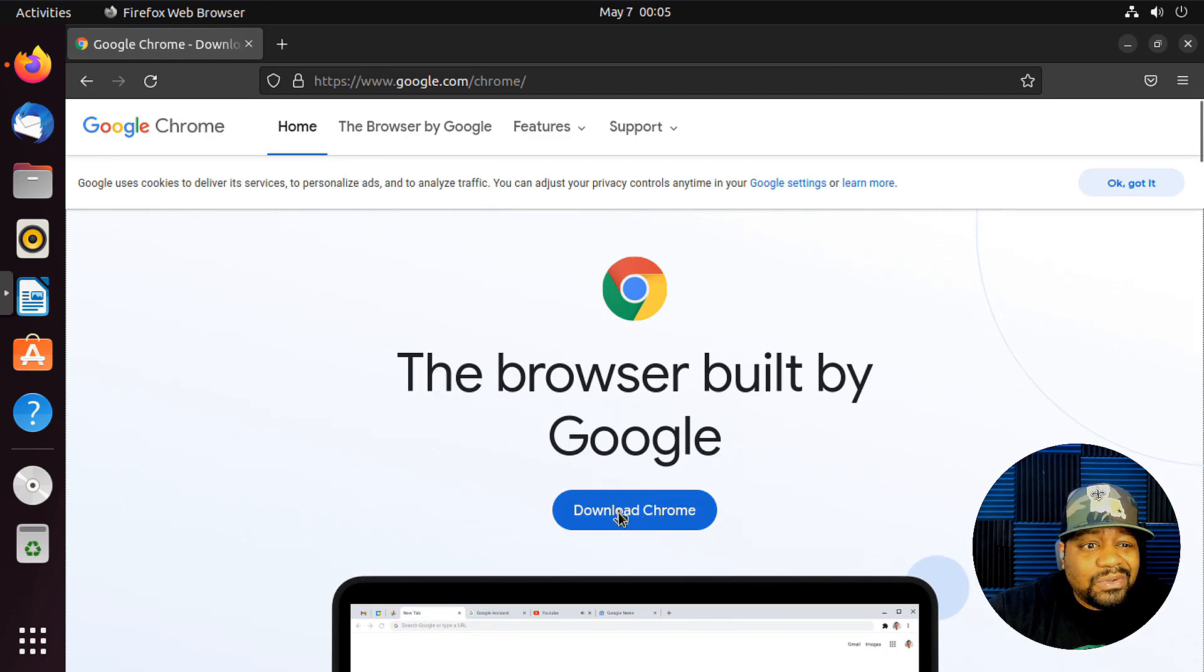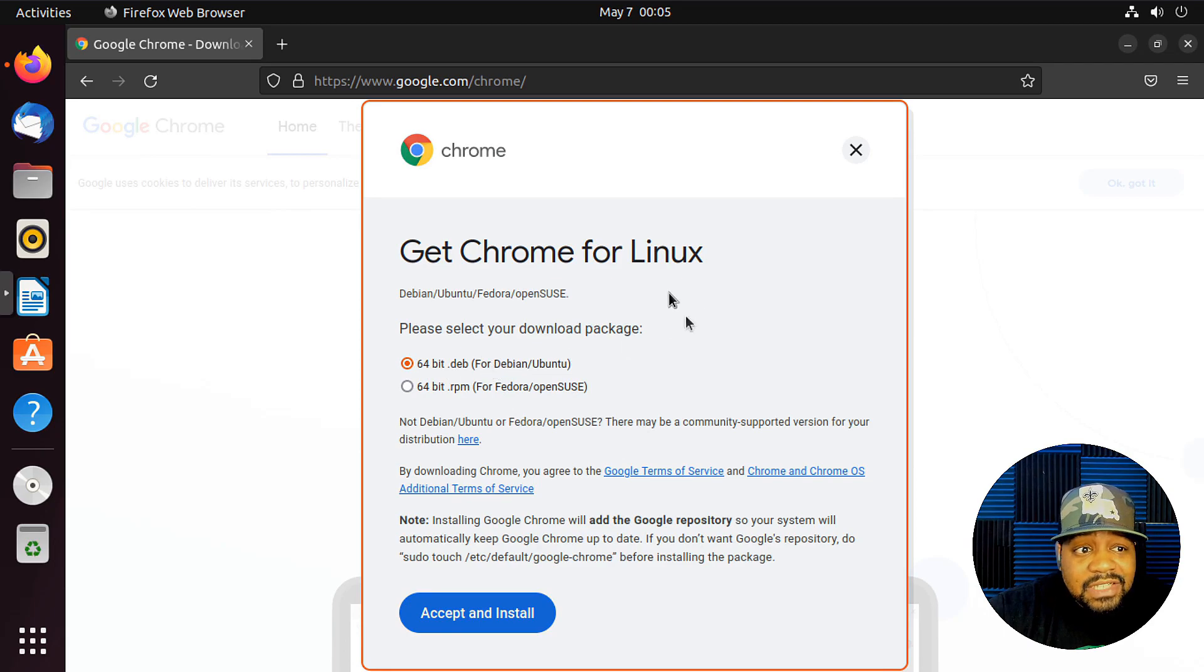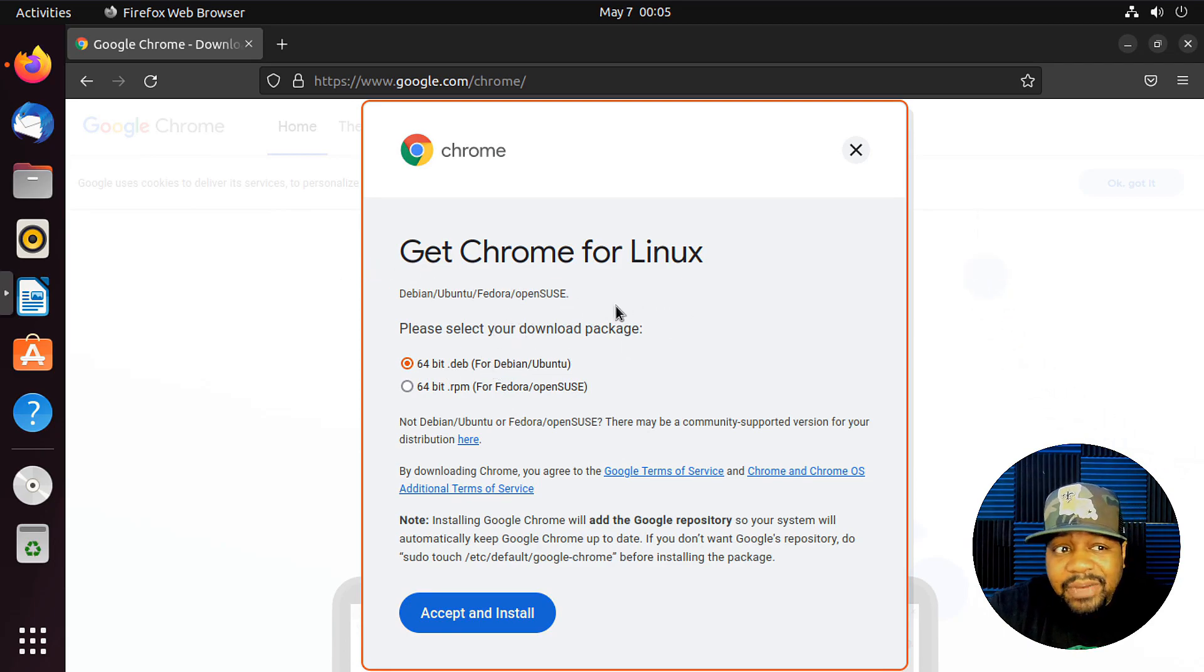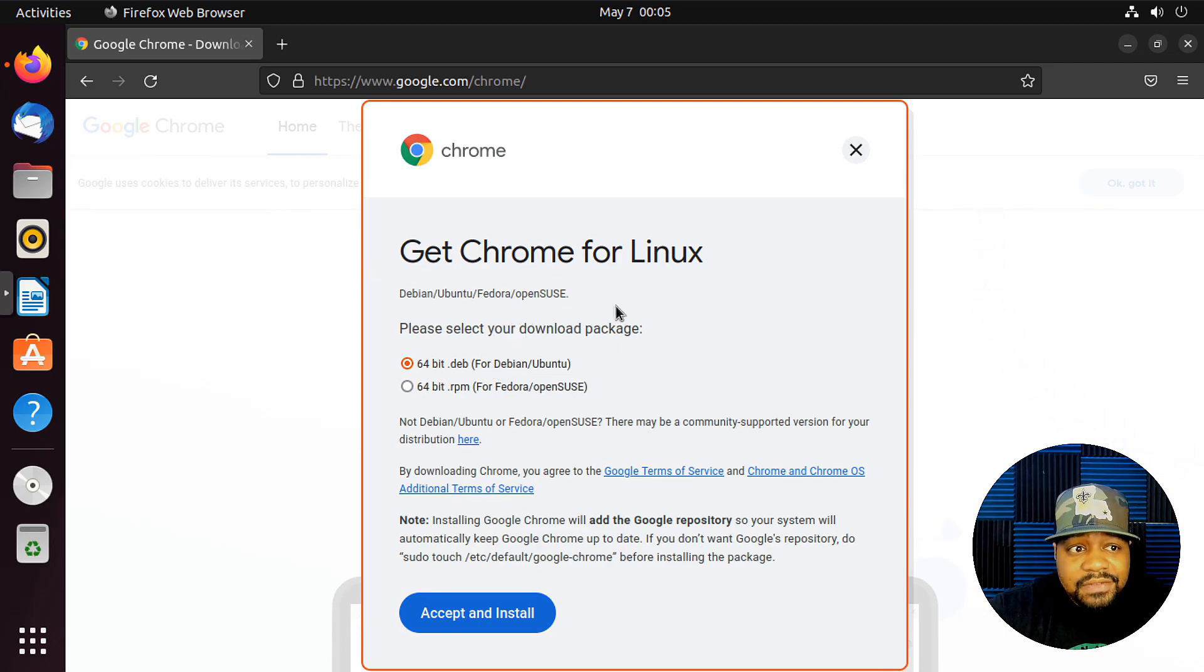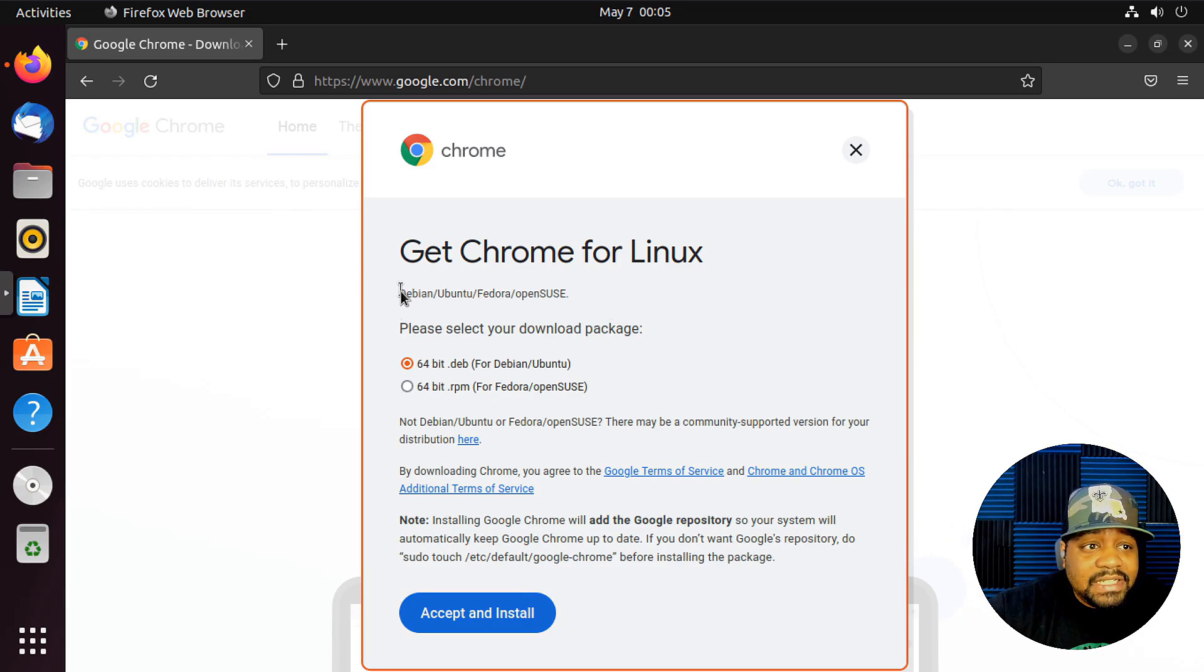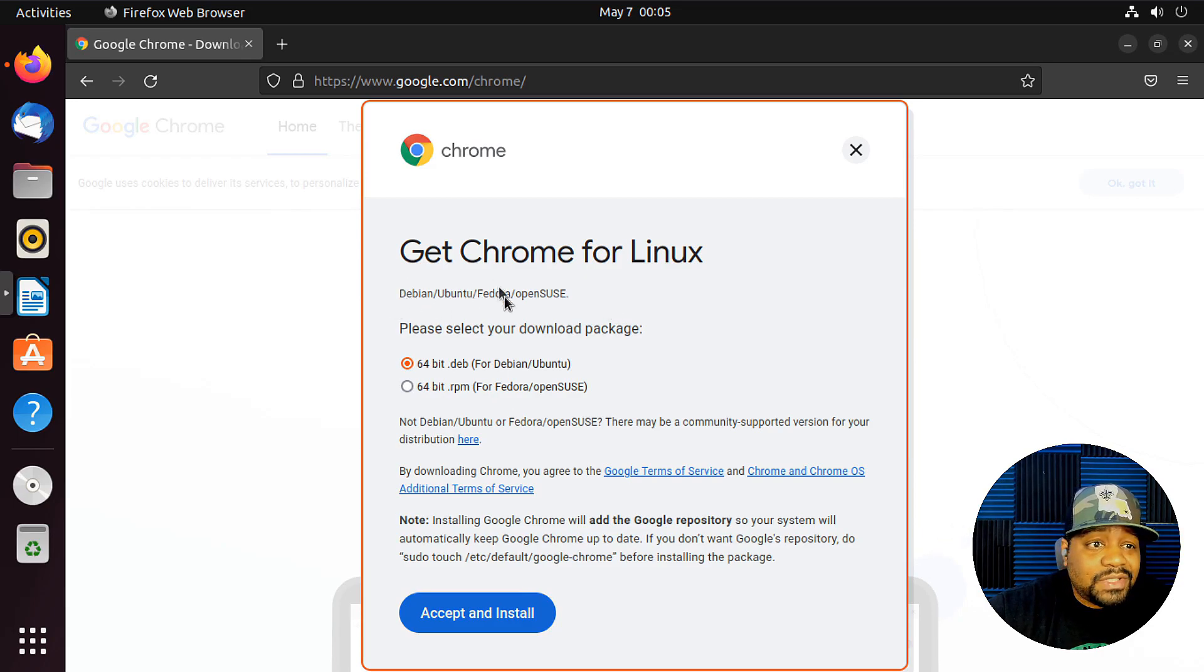And it's going to ask you what you're installing it on. It automatically recognizes that you're using a version of Linux. And as you can see, it's supported by Debian, Ubuntu, Fedora, and OpenSUSE.